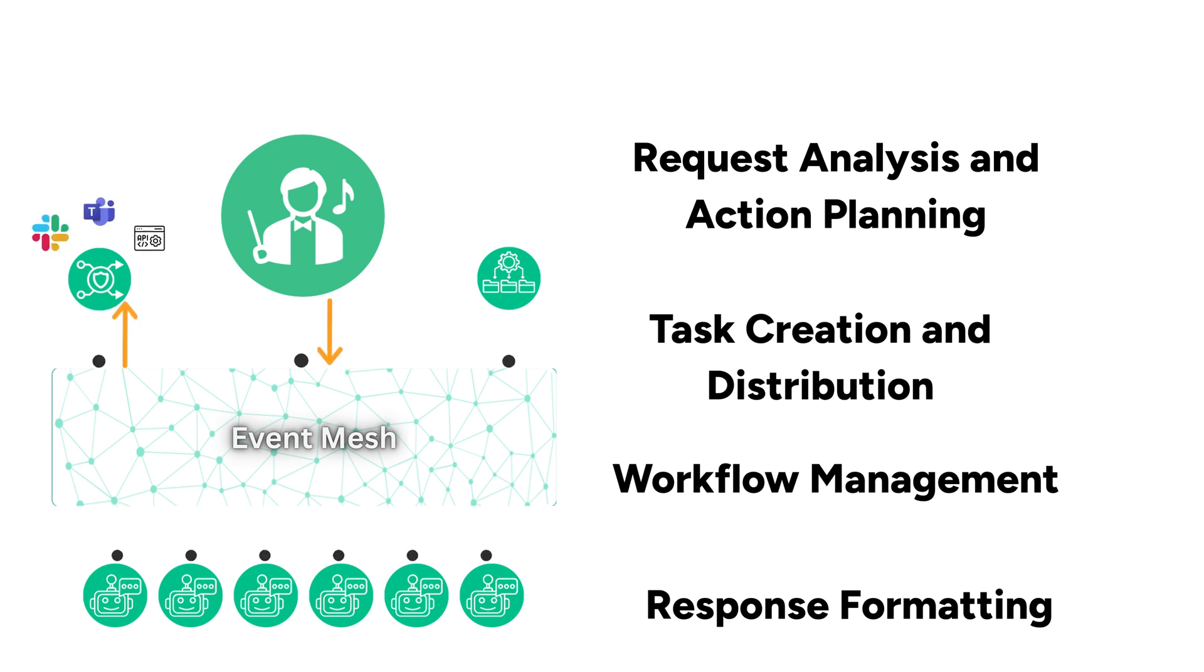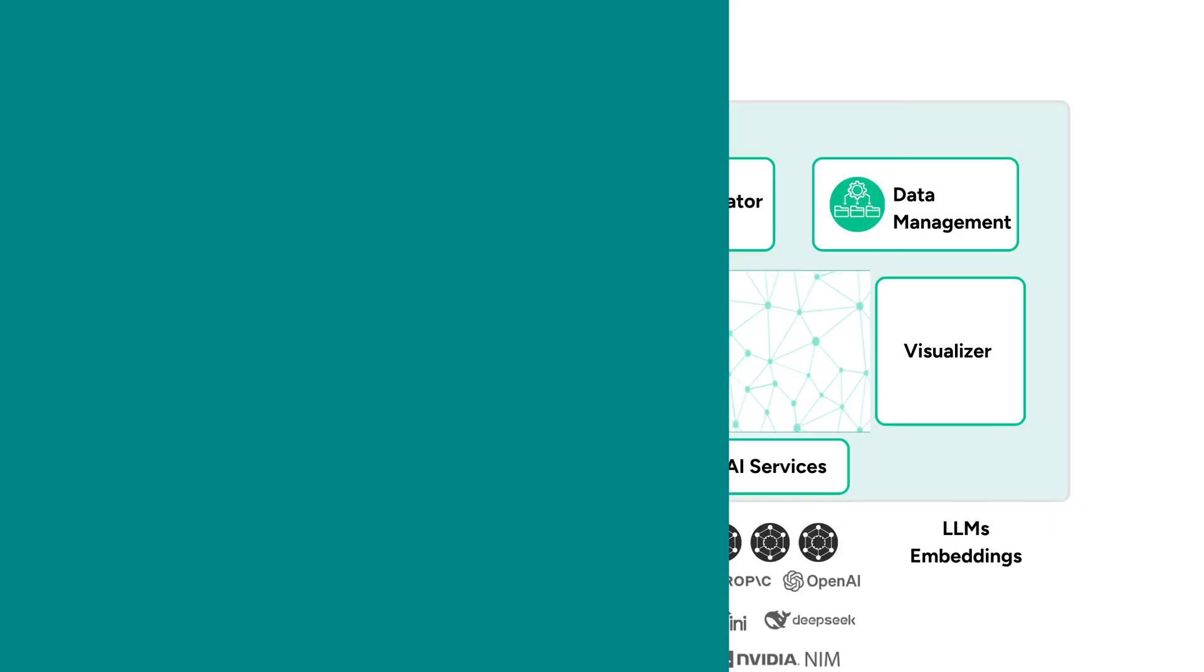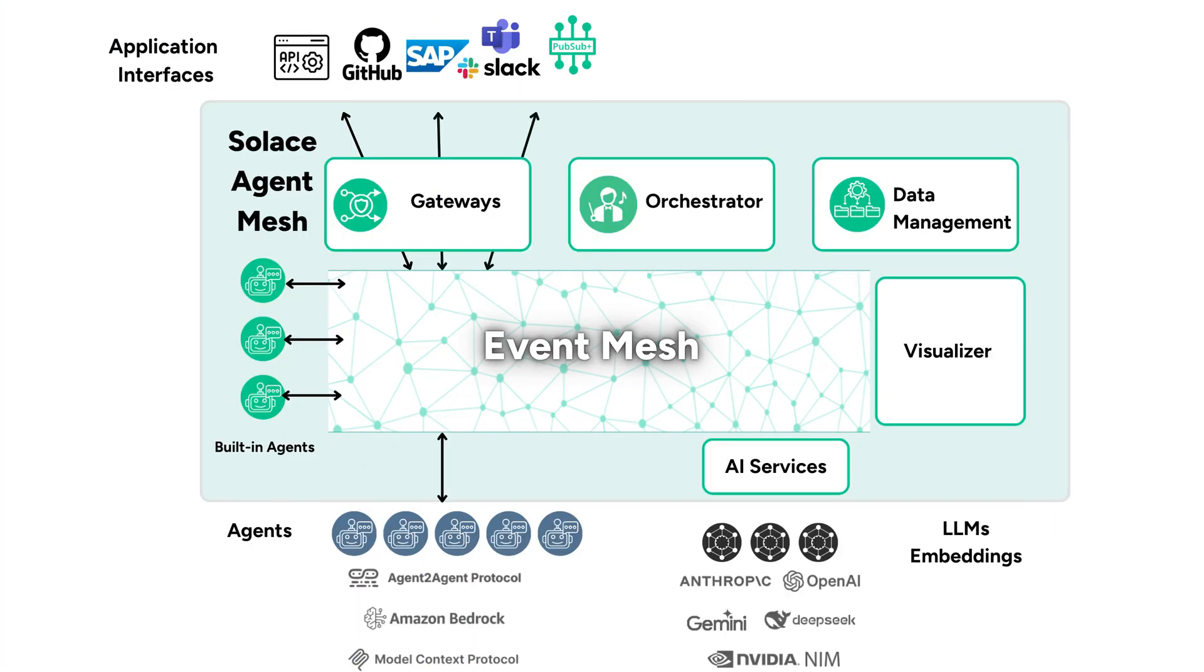The orchestrator interacts closely with other key components like agents by distributing tasks and receiving responses, and gateways by receiving initial requests and sending final responses. By centralizing these functions, the agent mesh can handle complex workflows efficiently.